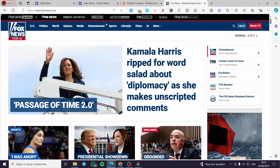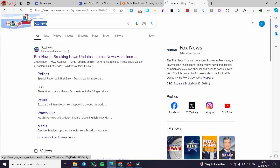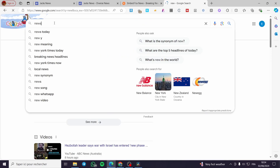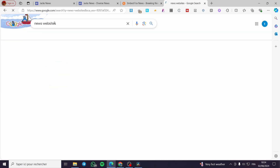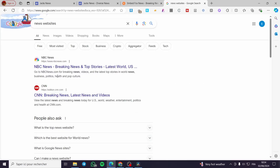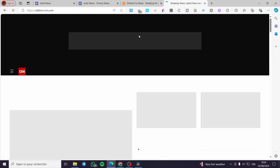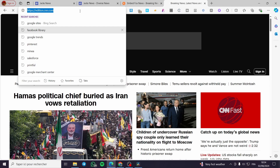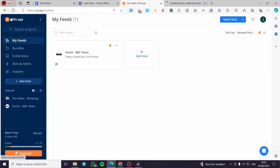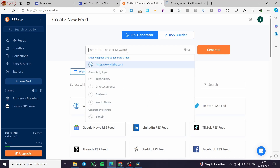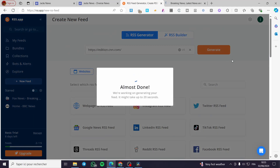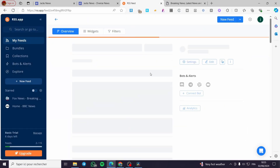You can use this method for every single website that provides news. For example, let's go back and search for more news on Google — we can see NBC and CNN. I'm going to use CNN. Copy the CNN link, go back to RSS.app, add another feed, generate it, and in just a click of a button you will get your feed ready.